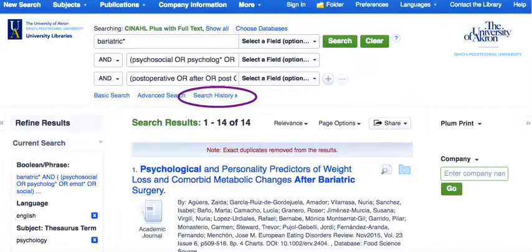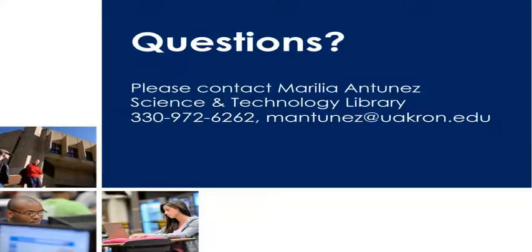Our search results were reduced by applying the recommended limiters. We can go back and modify our search by going to the search history link and applying other limiters if necessary. Thank you for viewing this short presentation. Please contact Marilia for questions or concerns. Happy searching!